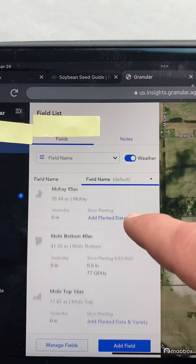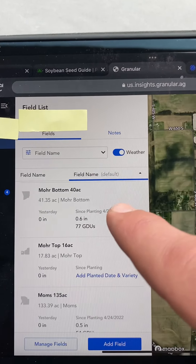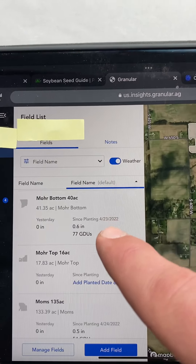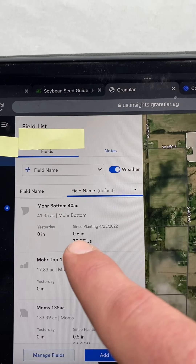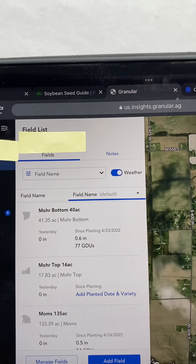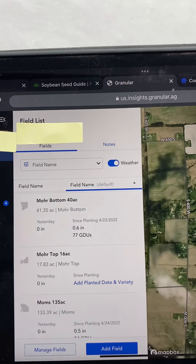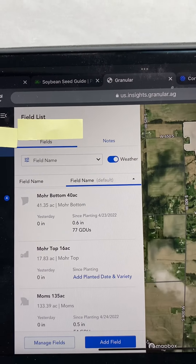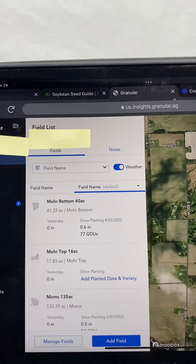Let's go down and find another one. This is another field, planted April 23rd, six-tenths of an inch of rain, 77 GDUs. It's a pretty cool way to track all that — you don't need to do all the formulas and all the Excel work.